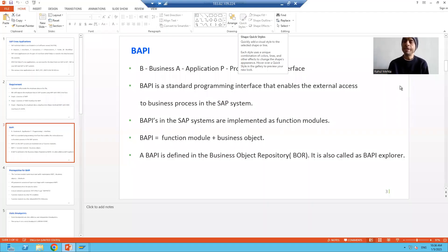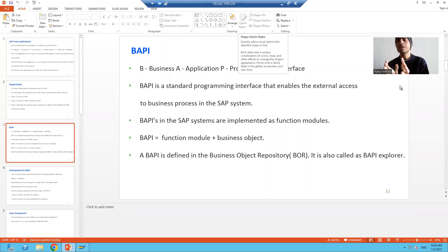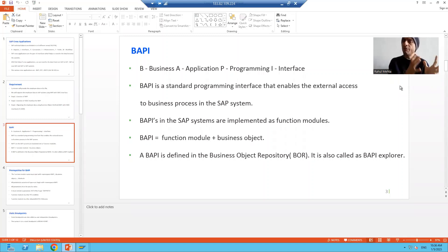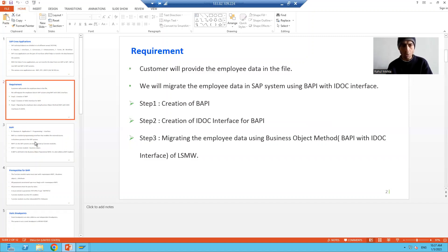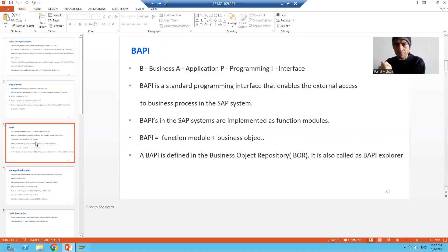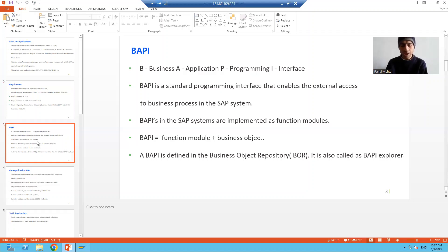We will continue the topic. In the previous videos we studied what is cross application and what is BAPI. Now the requirement is that the customer will give employee data and we will migrate that employee data into the SAP system using BAPI with IDocs. Whenever the data comes into the SAP system, we will store the employee data into one table.